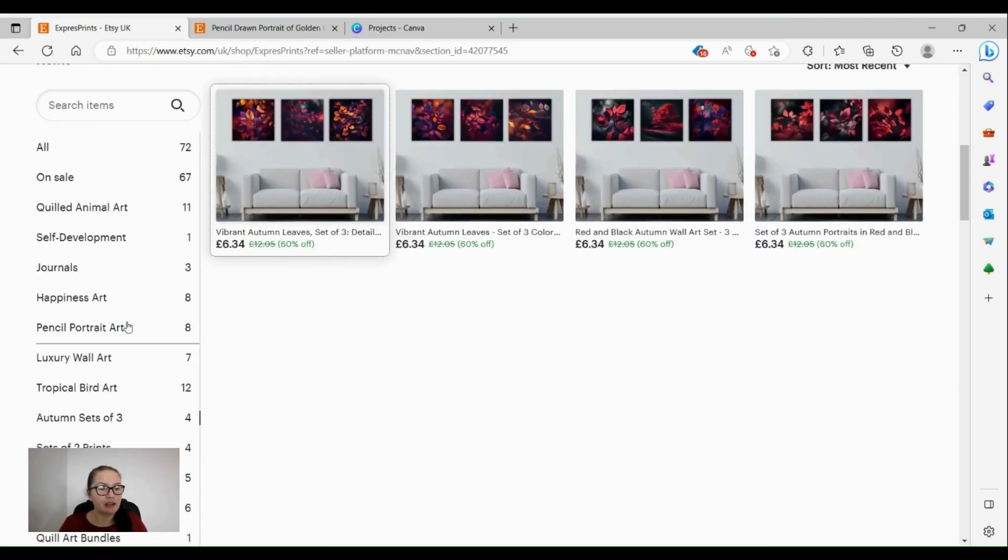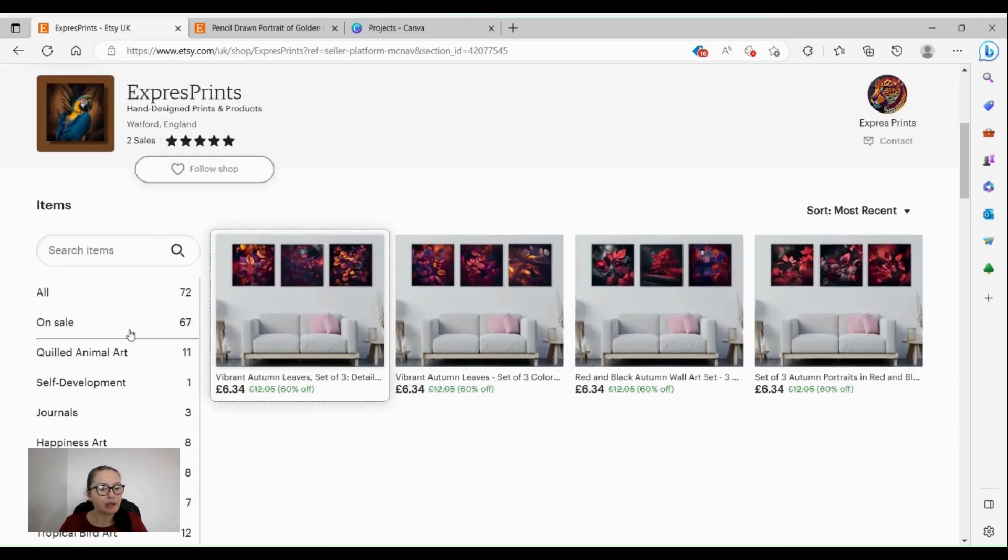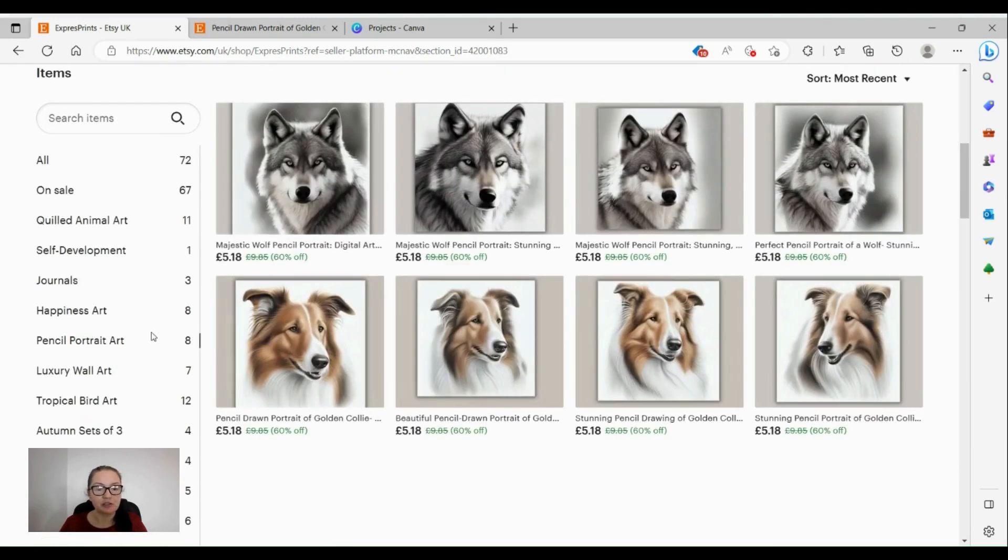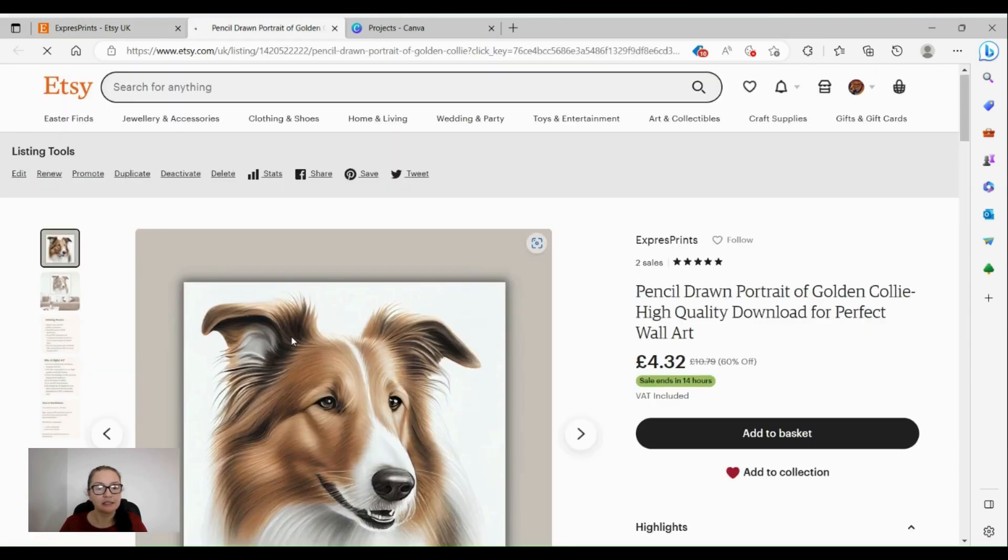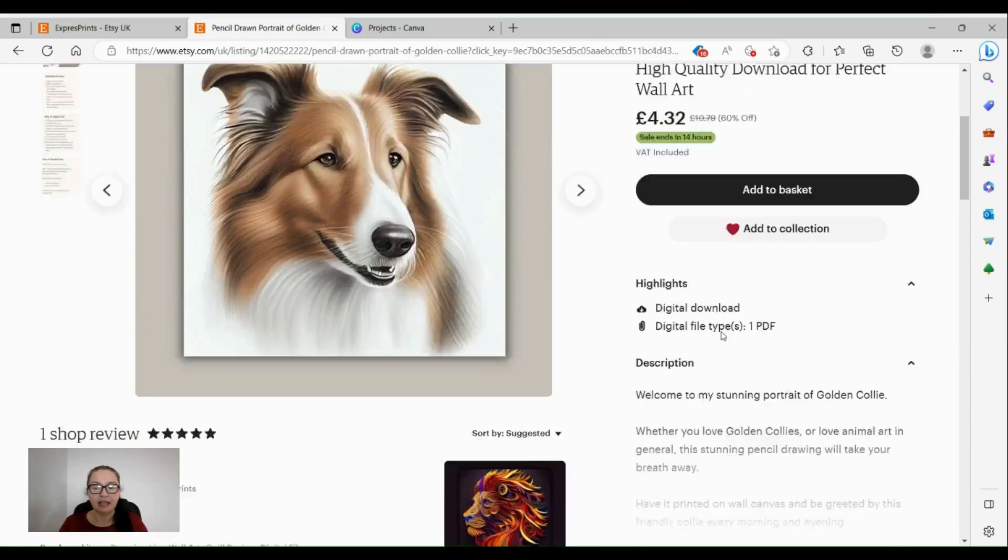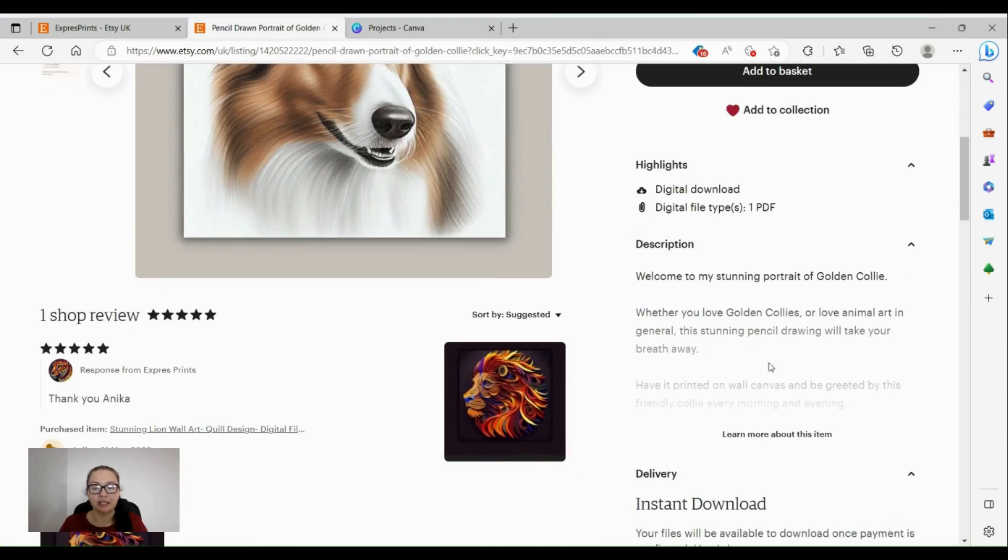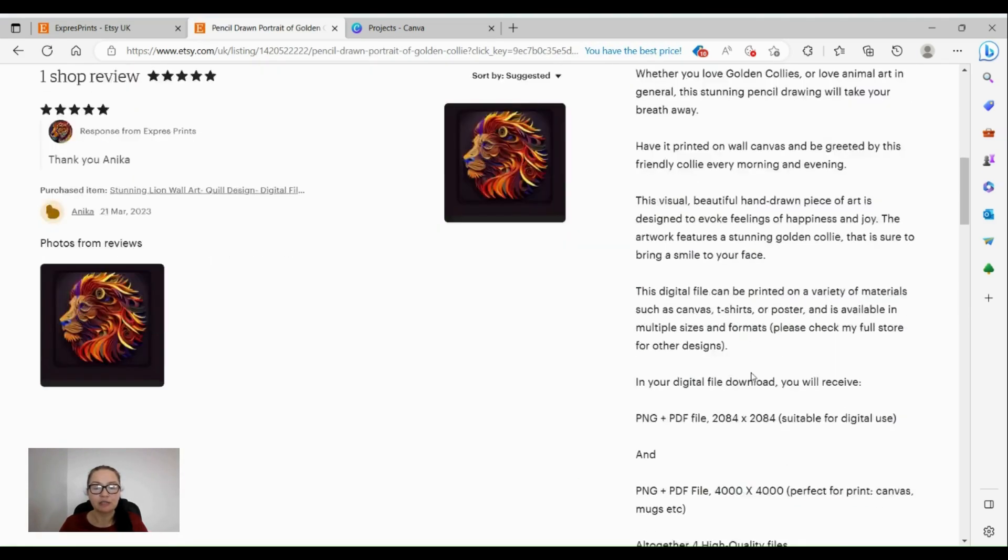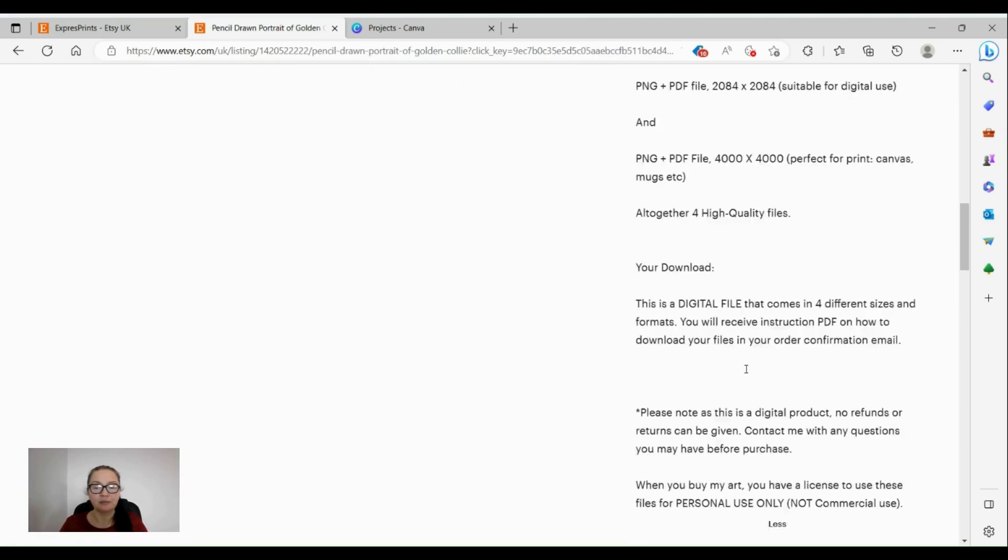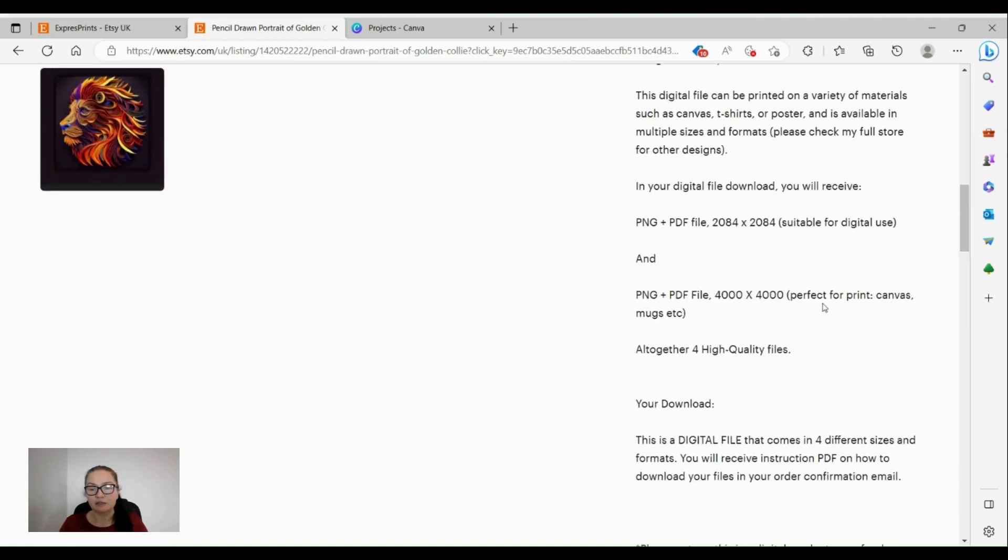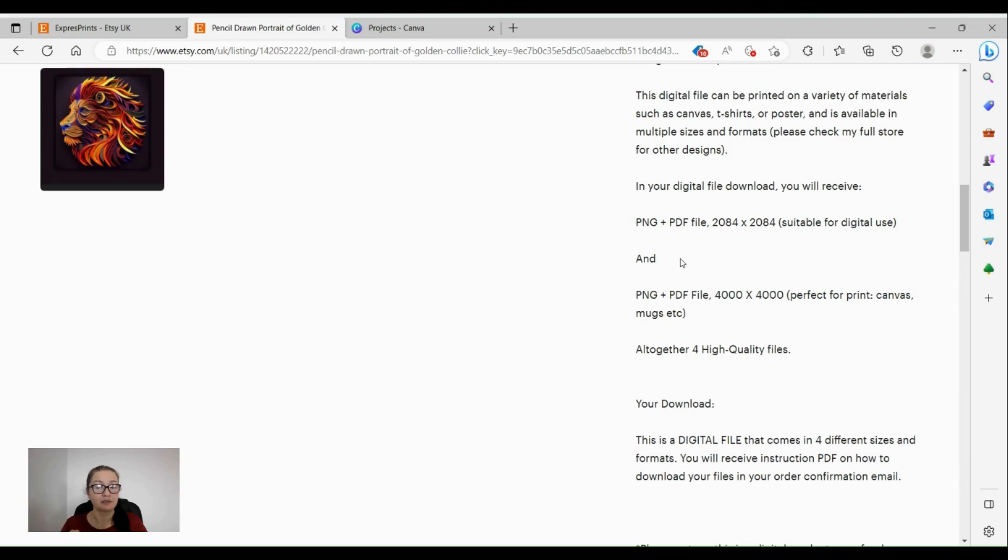So what do we do with it? How do we transform it into a physical product that is going to hang on our wall proudly? First things first, we choose our product, we add to basket, and then you will get your link with the digital download. You're going to get two files - PNG files and PDF files, so four files all together.